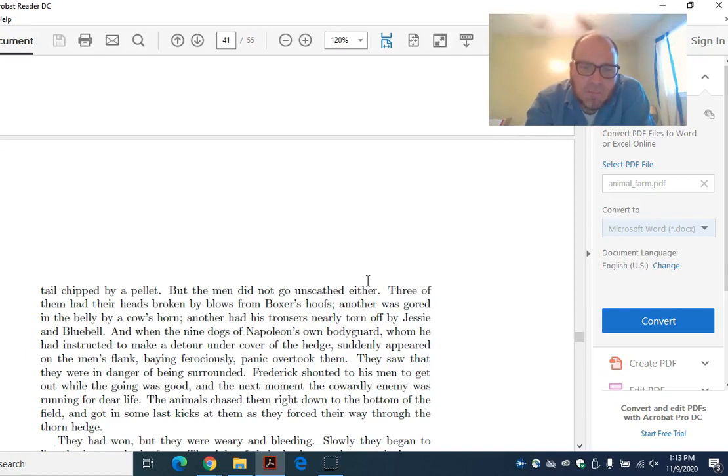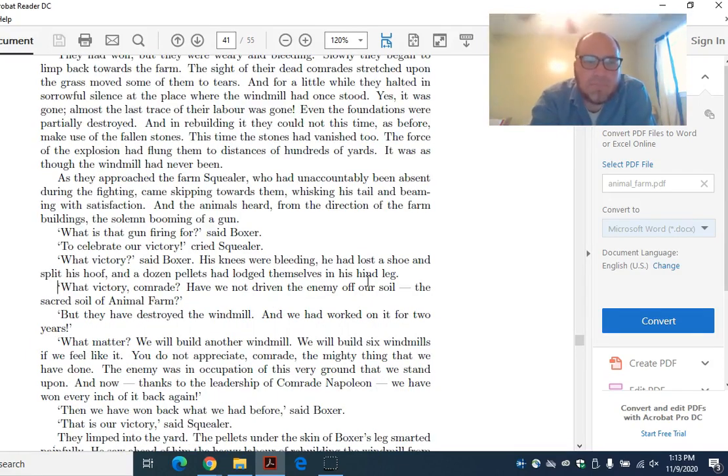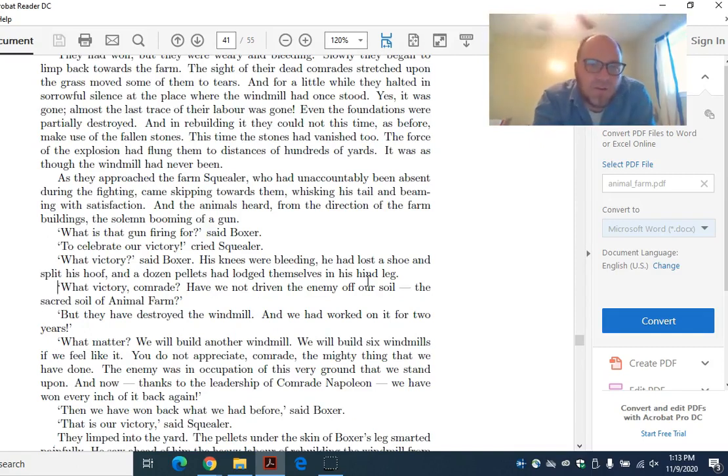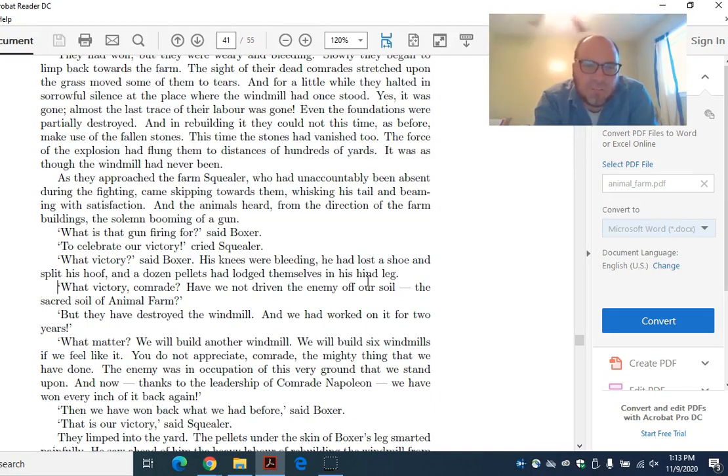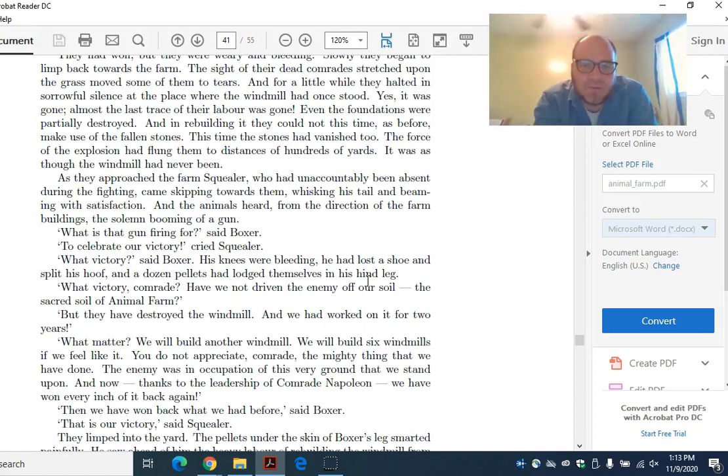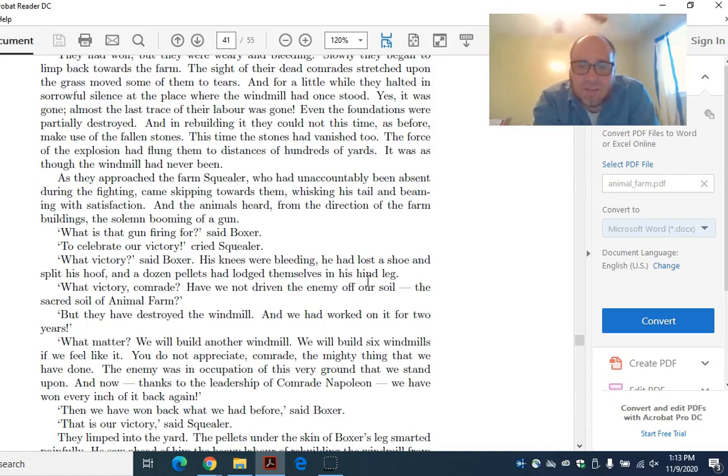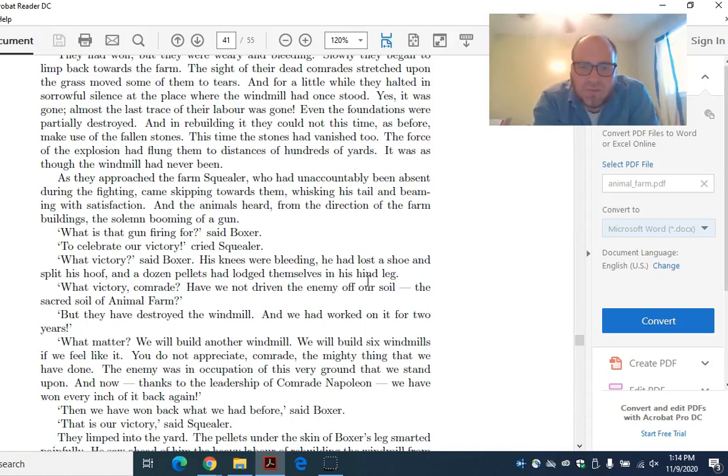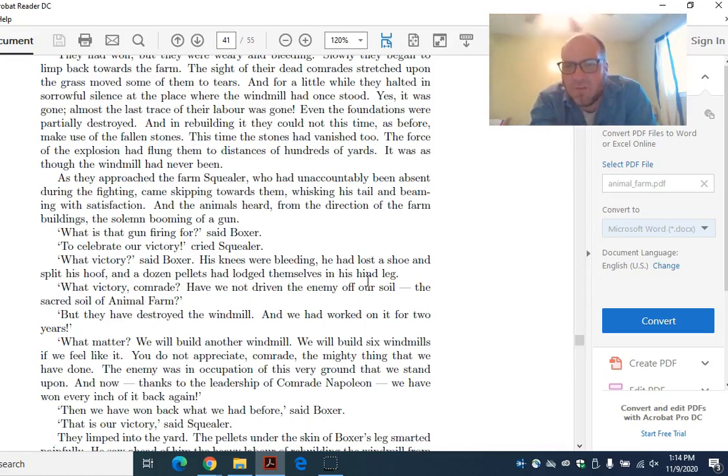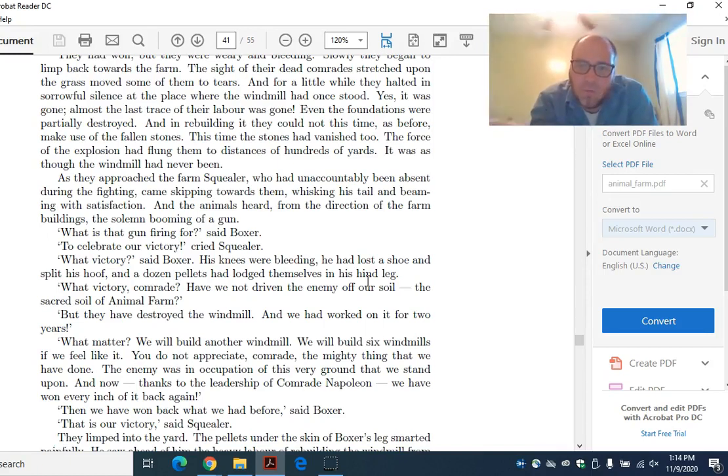They had won. But they were weary and bleeding. Slowly, they began to limp back to the farm. The sight of their dead comrades stretched upon the grass moved some of them to tears. And for a little while, they halted in sorrowful silence at the place where the windmill had once stood. Yes, it was gone. Almost the last trace of their labor was gone. Even the foundations were partially destroyed. And in rebuilding it, they could not this time make use of the fallen stones. This time, the stones had vanished, too. It was as though the windmill had never been. Remember, if the windmill represents hope, as it seems to have throughout this entire thing, what is the statement here?